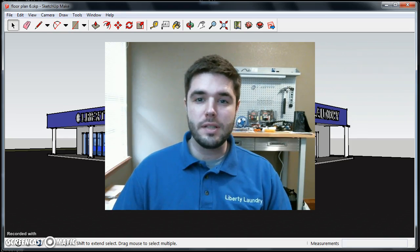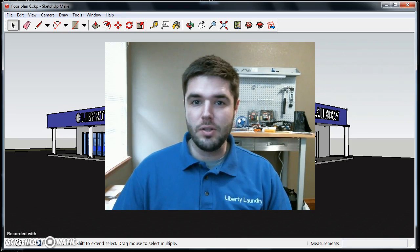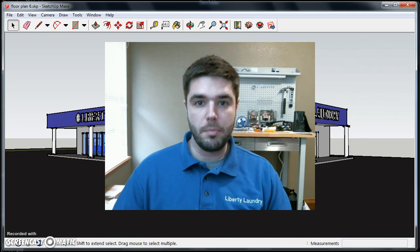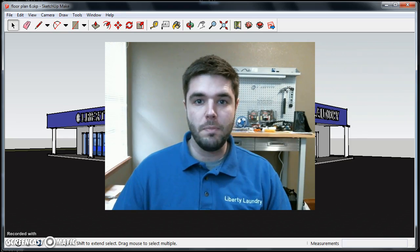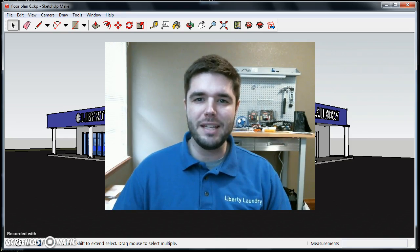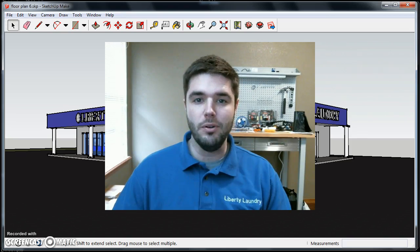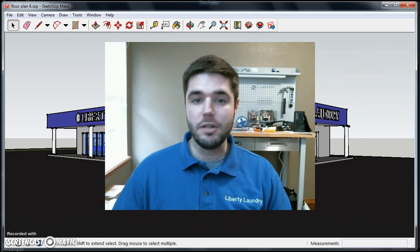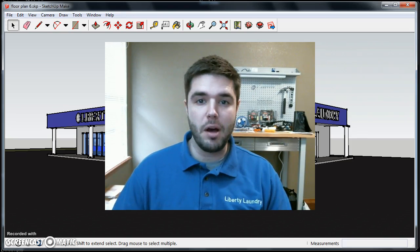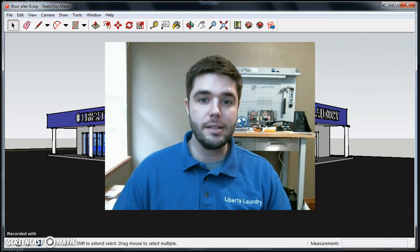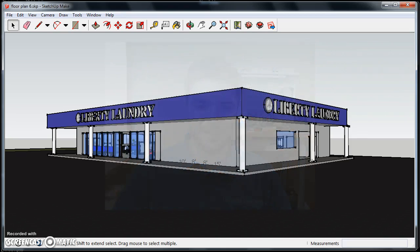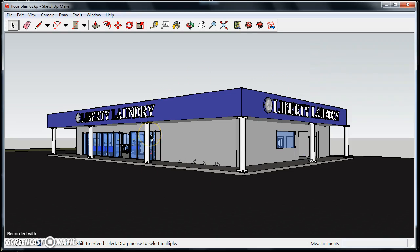We used SketchUp, which used to be owned by Google but is now owned by a company called Trimble. The purpose of this short video is to give you an idea of what's possible for designing laundromats with a 3D modeling program like SketchUp. Let's take a look. This is the outside of our building that I designed. You can take a look at the finished project to see how close it compares.